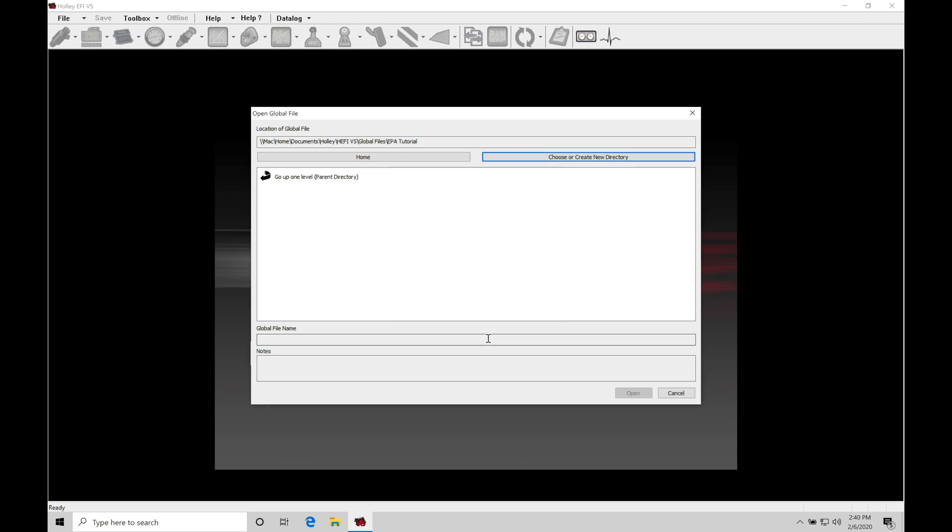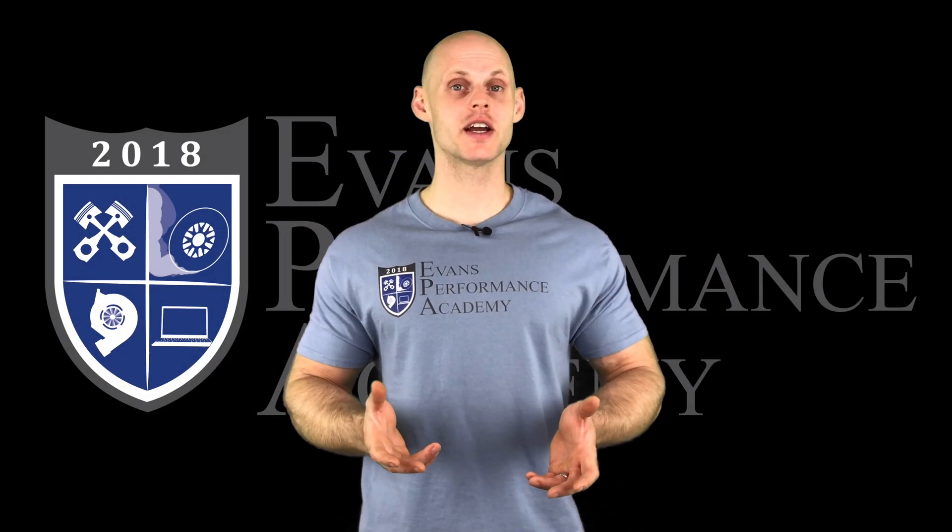I'll name it tutorials and then click OK. And then we can see here if we go to home, we're going to be jumping back into our main directory. We can see custom cals, base cals, EPA tutorials.